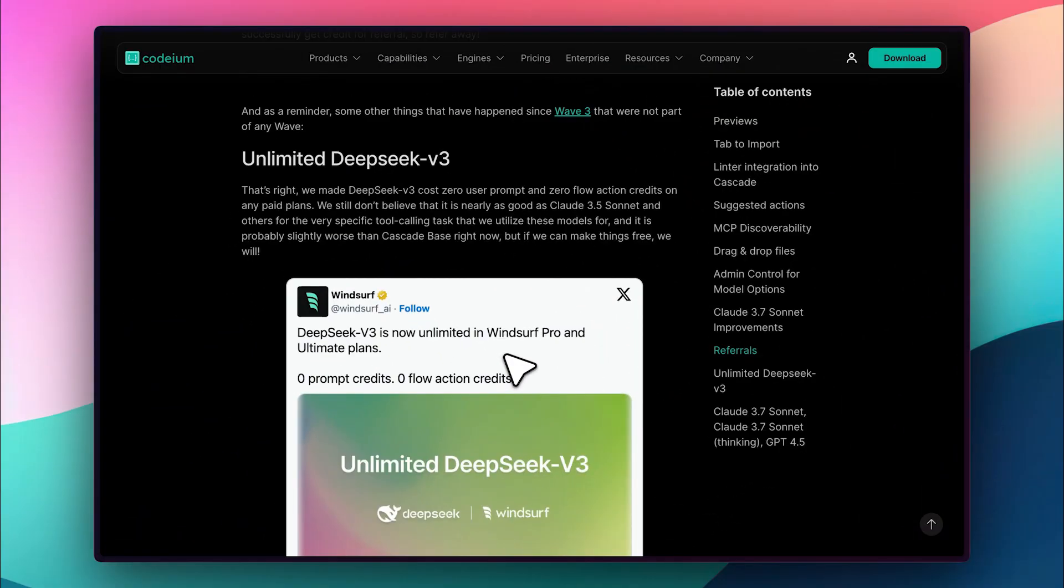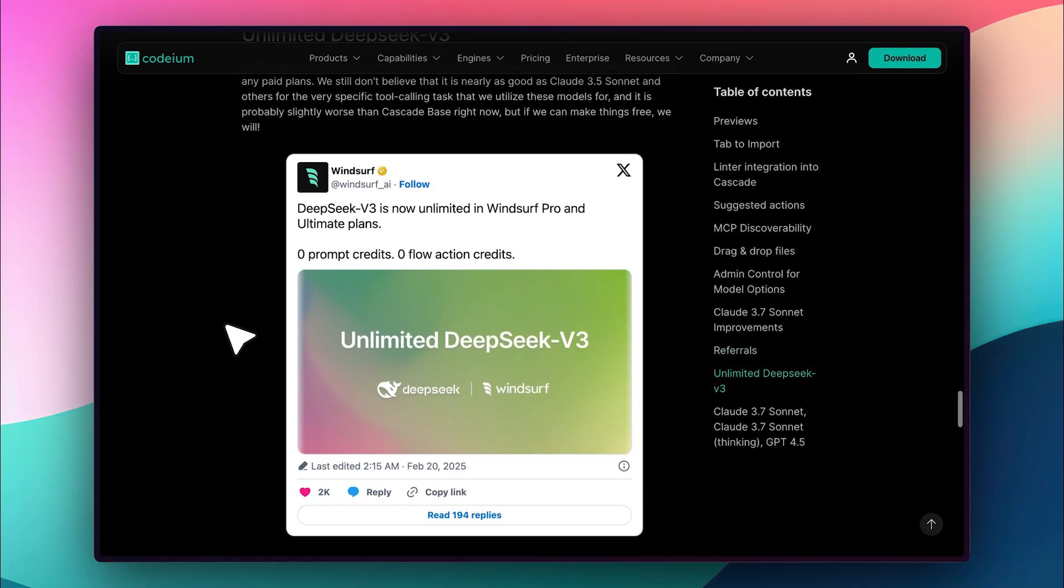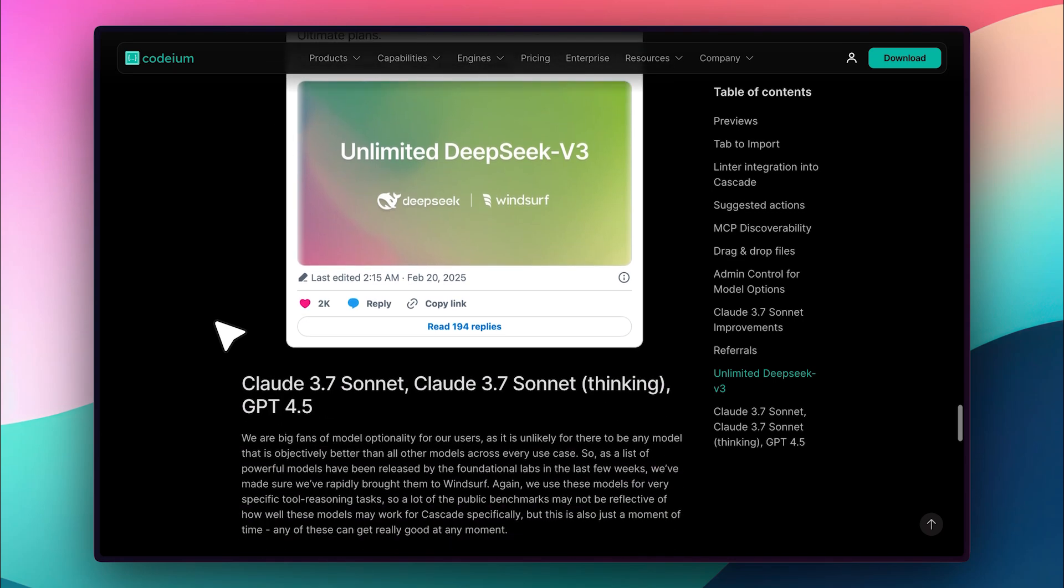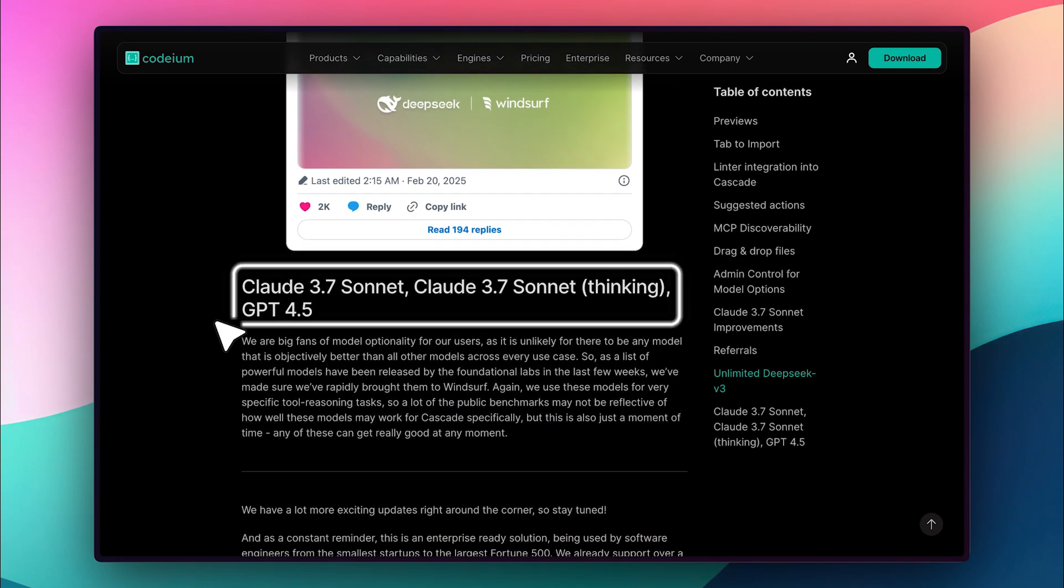In addition to the feature I just showed you, Windsurf has also introduced unlimited DeepSeq V3. This means you won't consume any credits when using DeepSeq V3 with it. On top of that, the latest flagship models, Claude 3.7 with its Thinking Mode and GPT 4.5, are now available, bringing the best from both Anthropic and OpenAI.